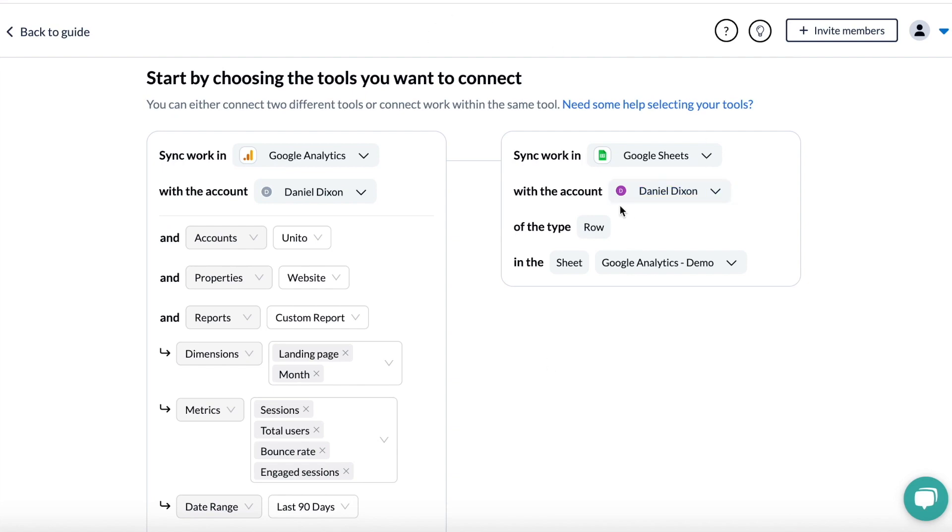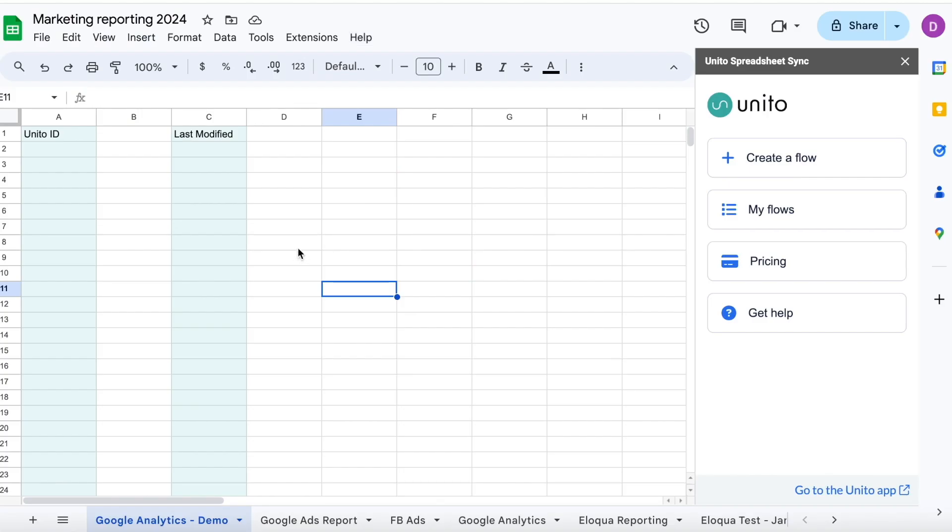So all this data is going to sync into Google Sheets, which is over here. To prepare your sheet, all you're going to need to do is insert these two columns. You need OID and Last Modified from our add-on, which is completely free and easy to install from Google's Marketplace. These columns do need to stay in your sheet, but you can hide them.